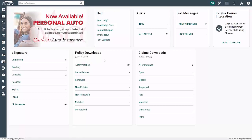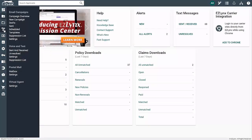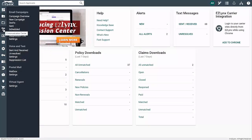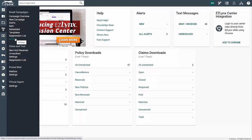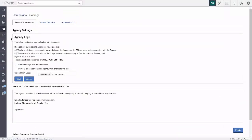To set your email campaign settings, hover your mouse over the Communication Center icon and click Settings under Email Campaigns. One of the first things you can set up is an agency logo.